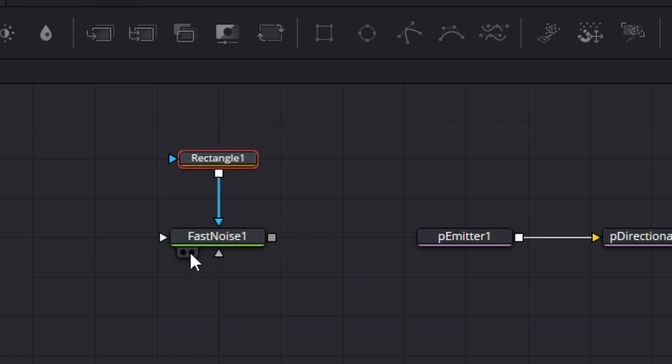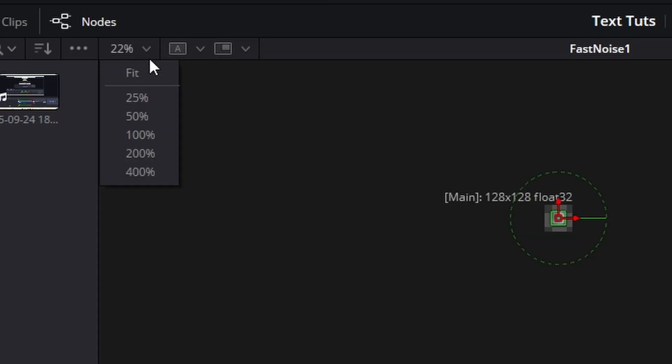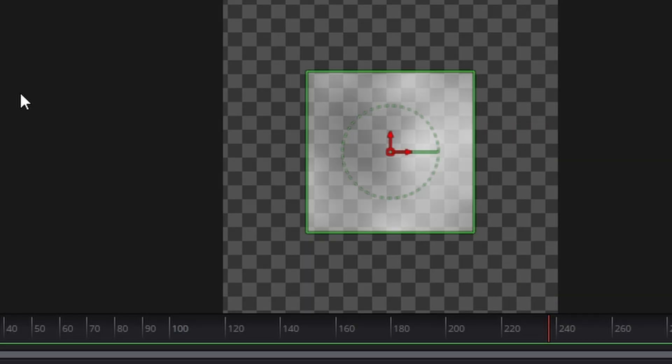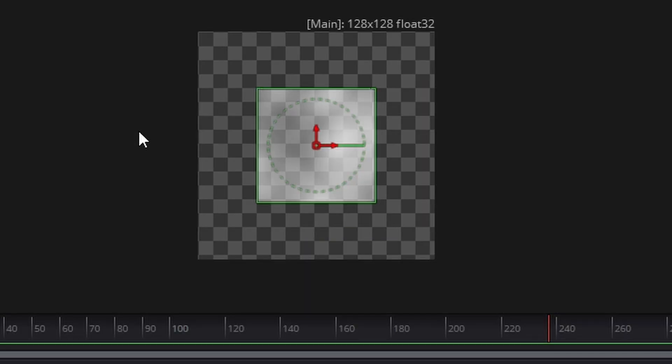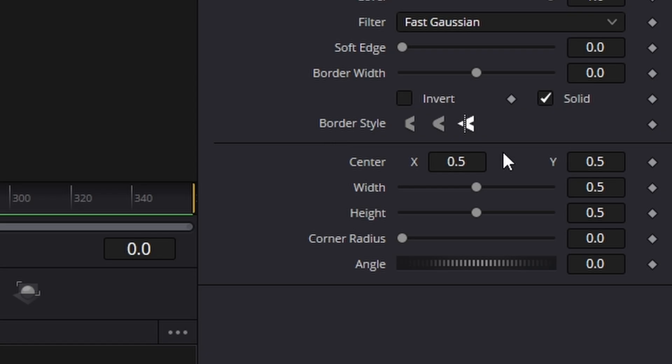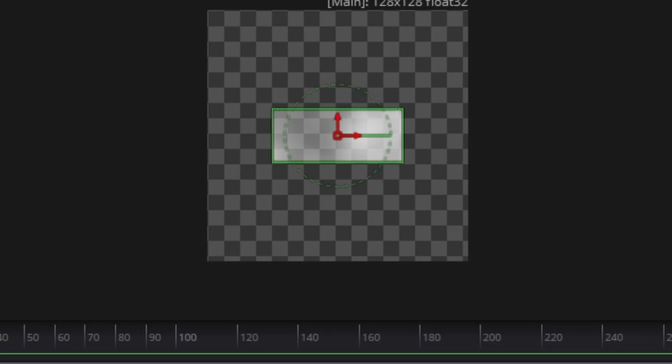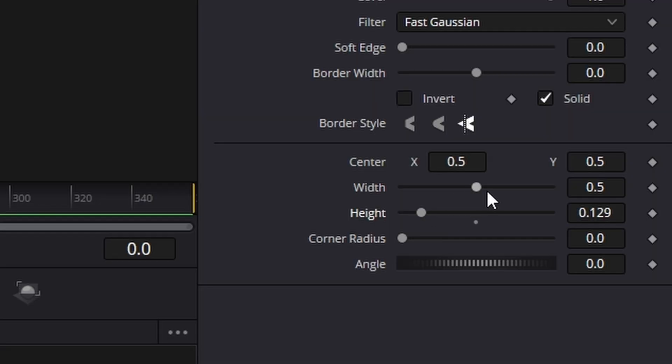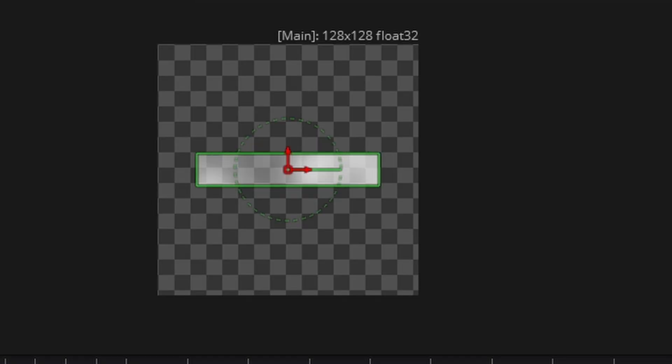You can use zoom control and middle mouse to zoom in and out. What we need to do is make sure you're on frame zero and take the height right down to something like that and take the width out so it's almost touching the edge.